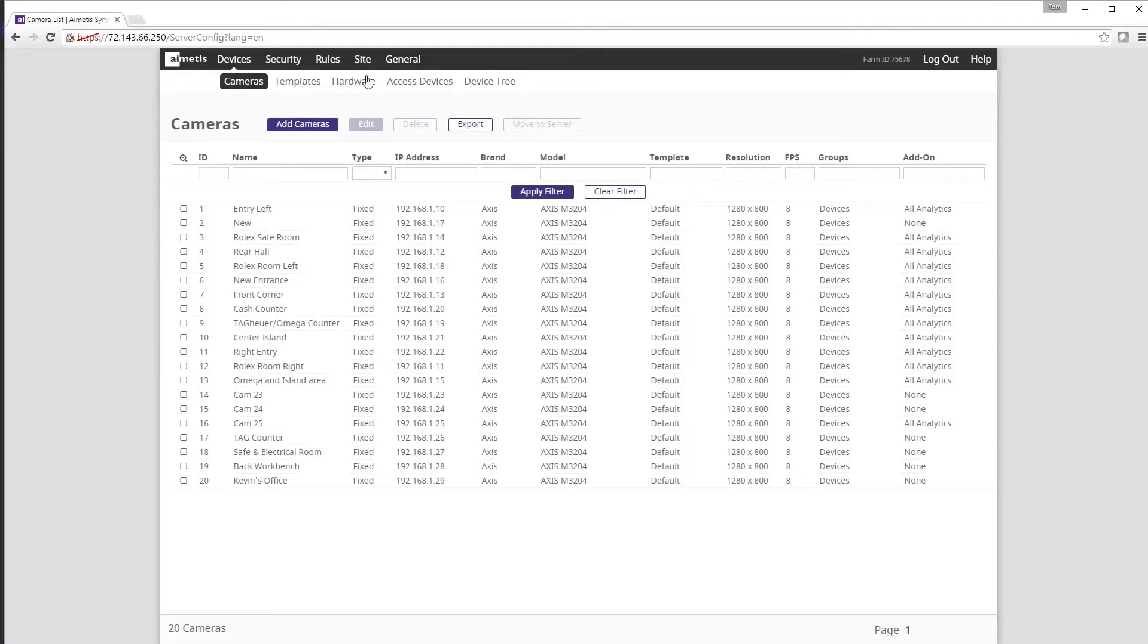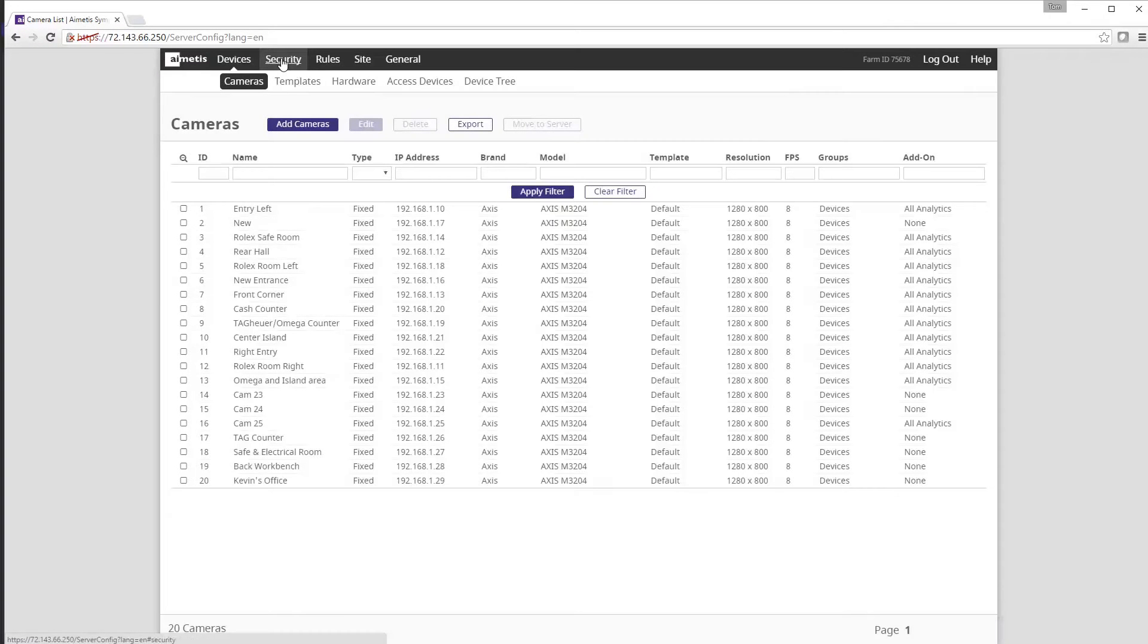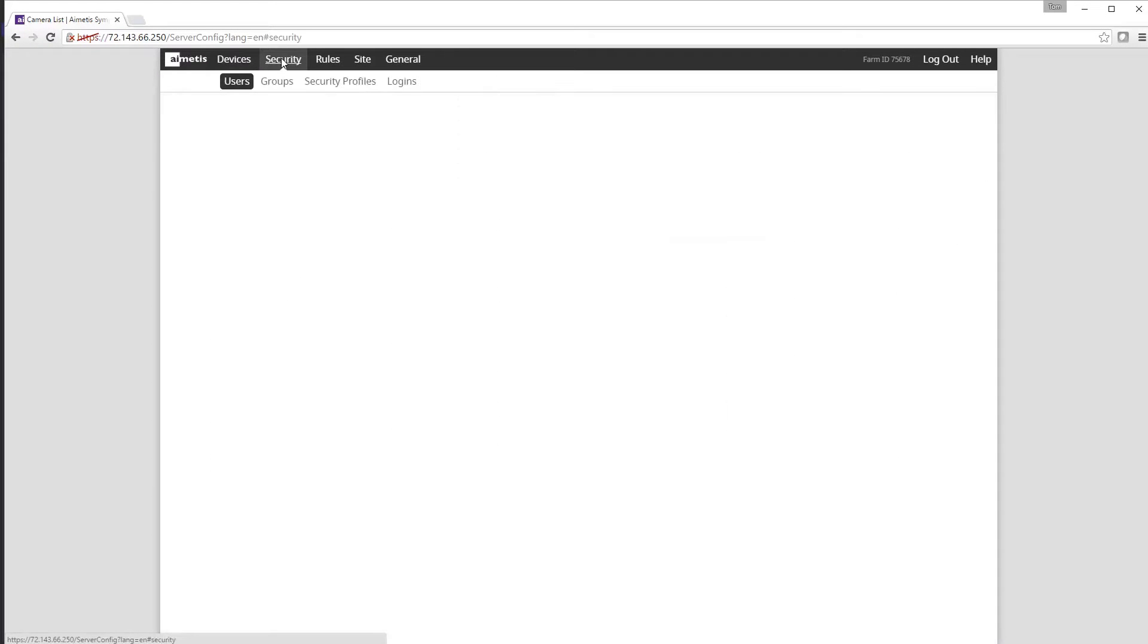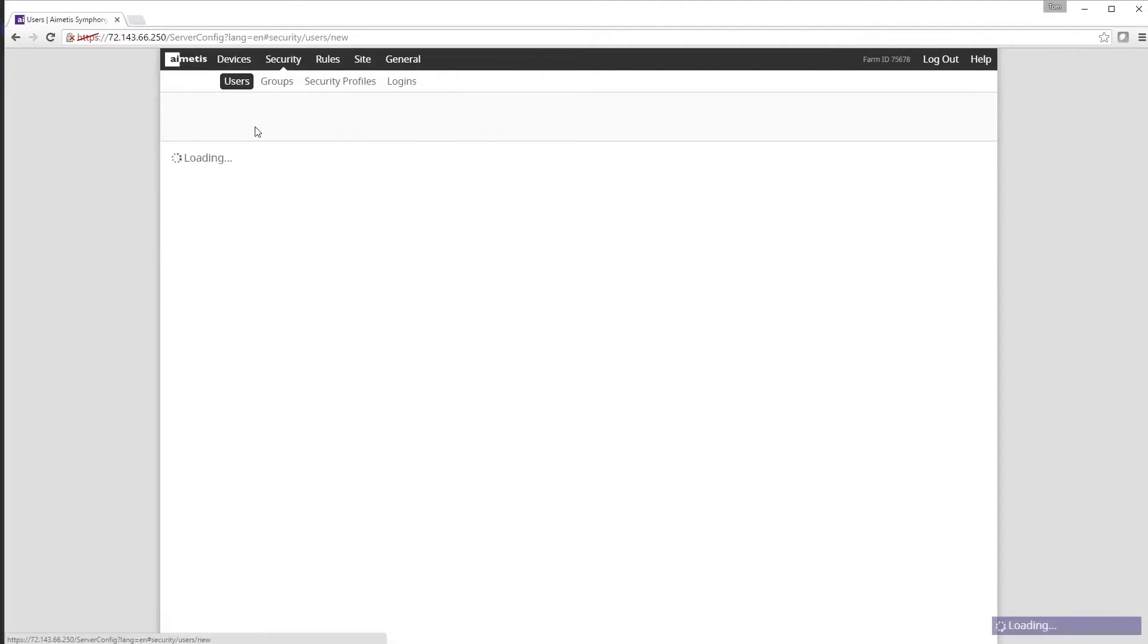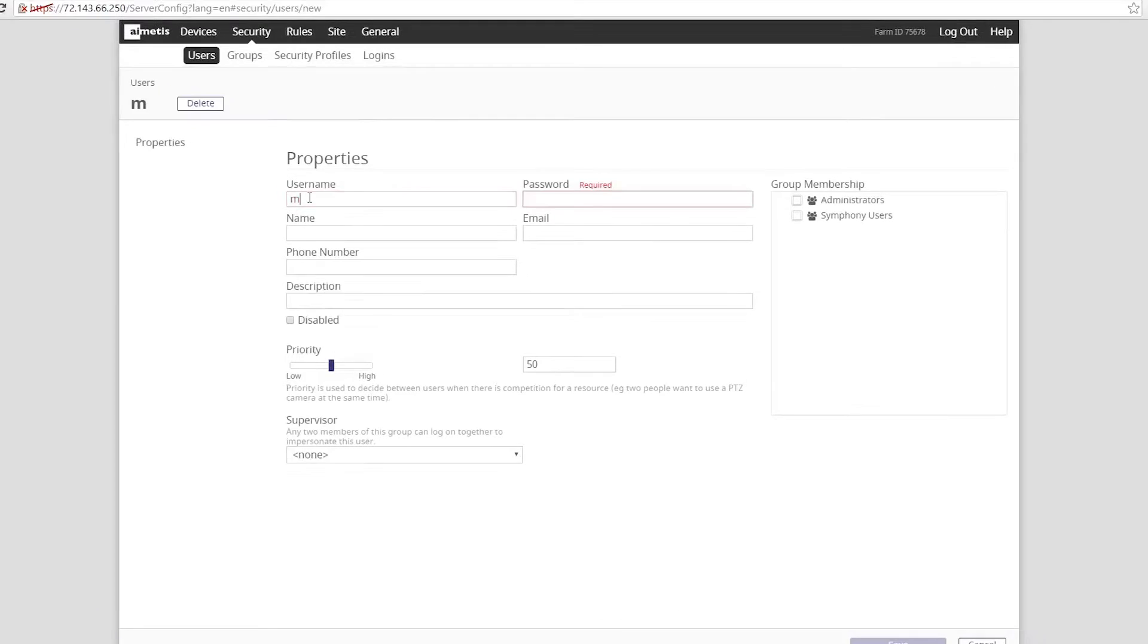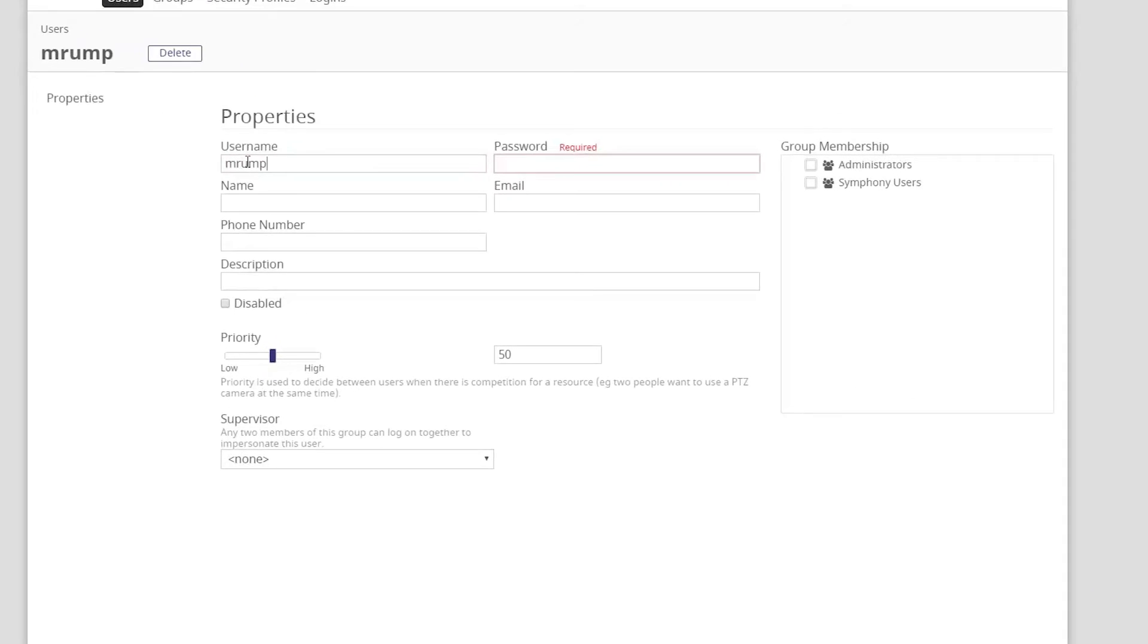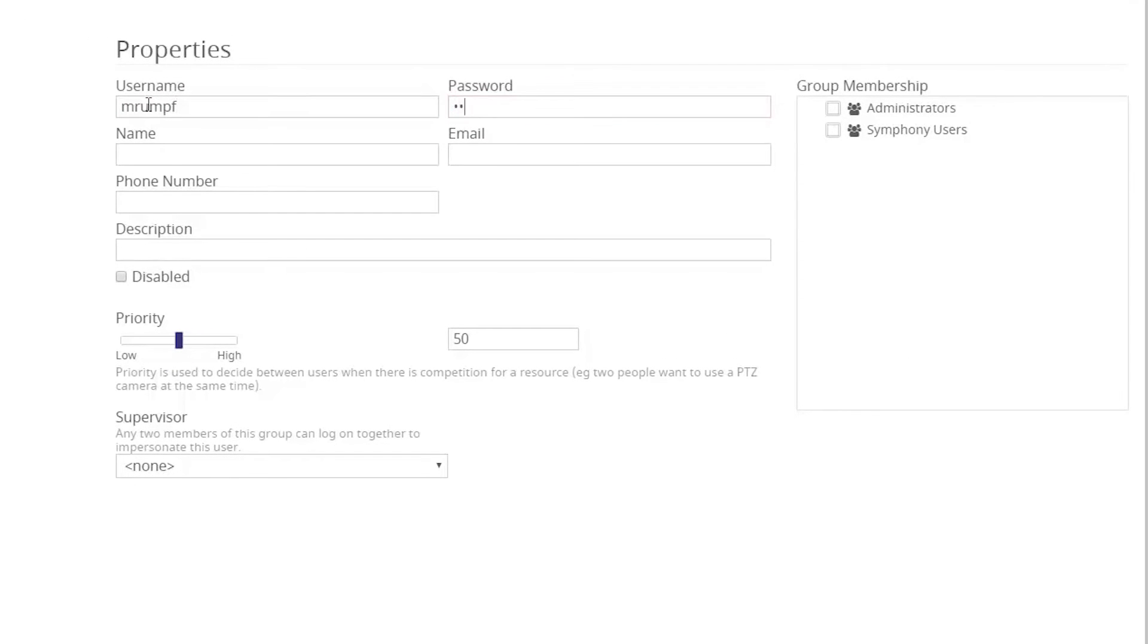Now that you're logged into the administrator client, click on the security tab at the top to view system users. Click on the add button to begin adding a new Symphony user. Start by filling out the person's username and password and you can also fill in optional information including name, email, and description.